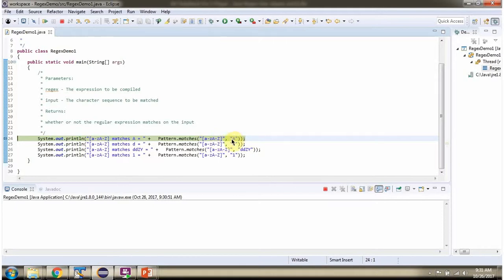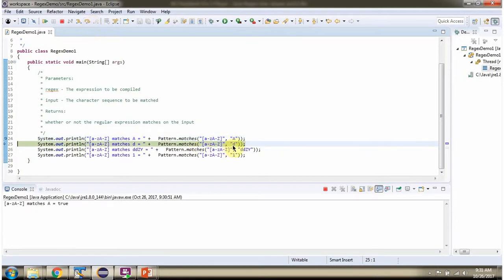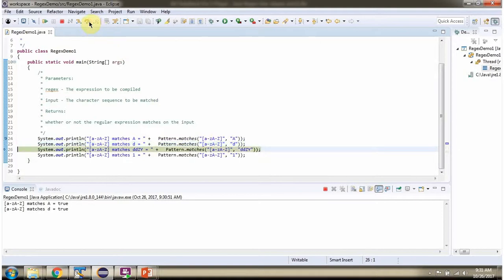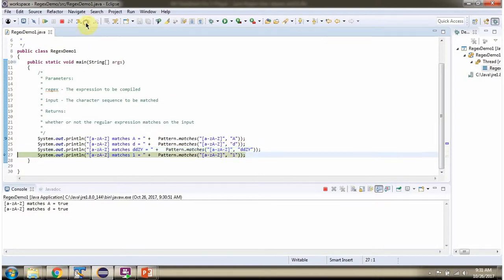This character sequence matches this regular expression so it will return true. And this one also matches this regular expression, so it will return true. The character sequence length is greater than 1, so it is not matching with the regular expression and it will return false. And '1' is not a through z or capital A through Z, so it will return false.